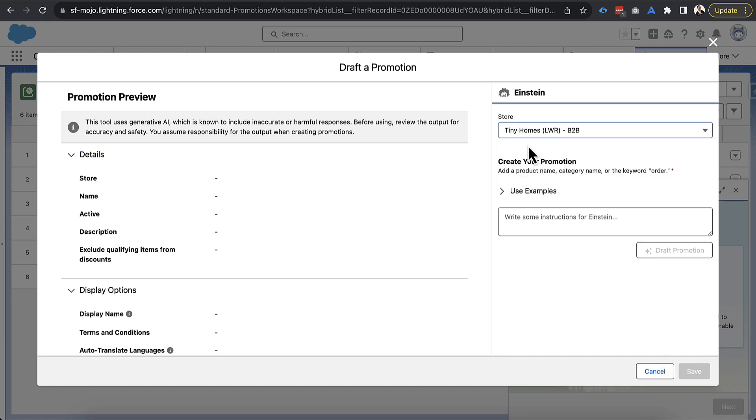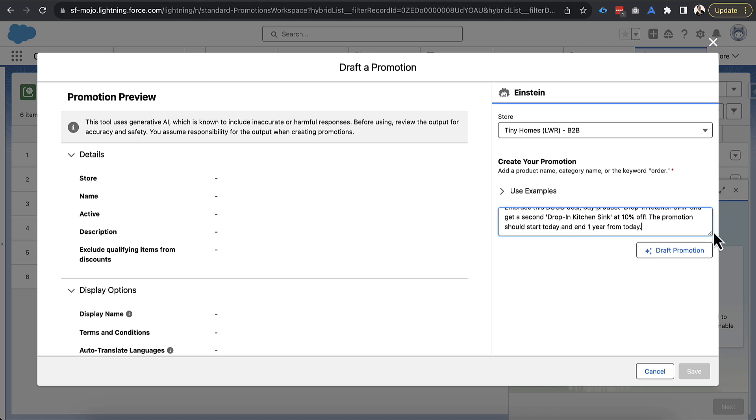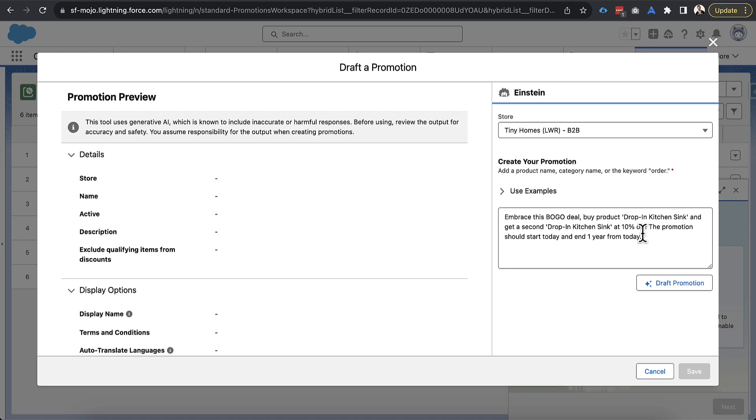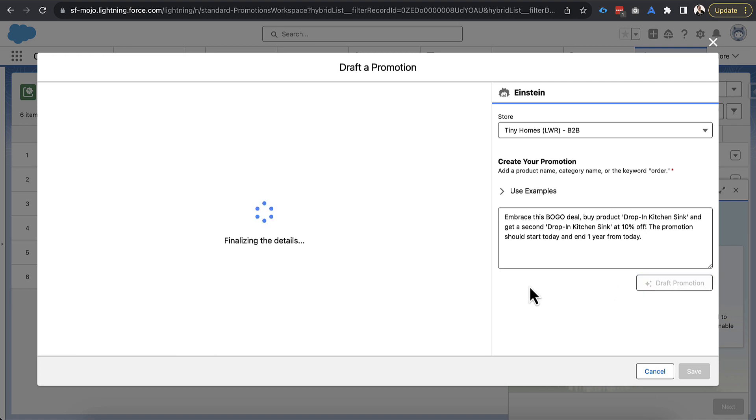So let's go to our next one here. So we want to switch back over to our store. I will note that it is very easy if you have multiple stores to forget to do this. So make sure you click the right store here. And then I'm going to drop in my prompt here. This one is embrace this BOGO deal by product drop in kitchen sink, which is the product specifically in this B2B store and get a second exactly the same product here at 10% off. This promotion starts today and ends in a year. So if you think about this, there's quite a bit in here. It's a BOGO deal specifically product level discount here, getting another product 10% off. And the promotion starts today and ends in a year. So there's some timeframe here stuff. So let's go ahead and draft promotion and see what it says.